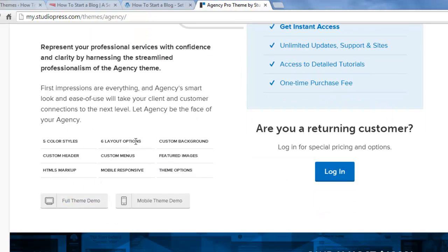You can see there are multiple color styles, layout options, custom menus, featured images, custom background, and it's fully mobile responsive.